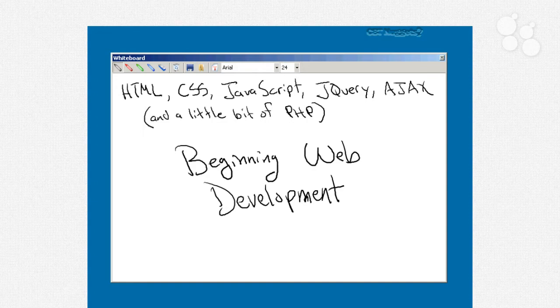So why are we going to focus on these technologies? Well, no matter what kind of web development you choose to do, you probably are going to be using technologies like JavaScript, jQuery, and Ajax. Those kind of go together in a bundle.